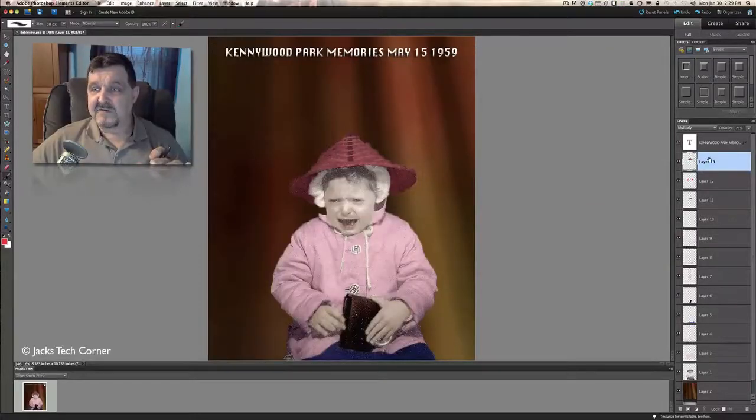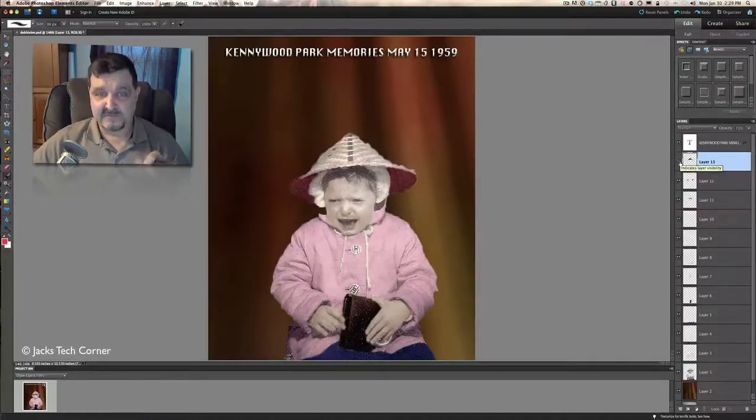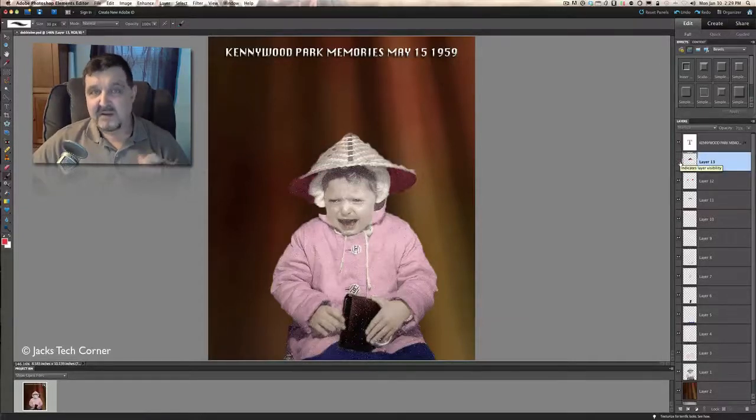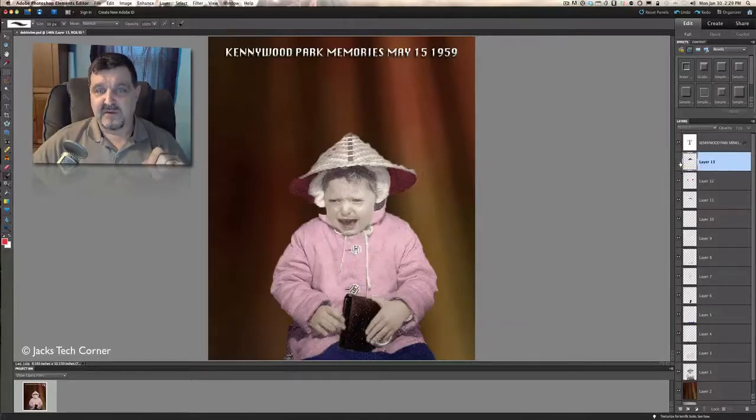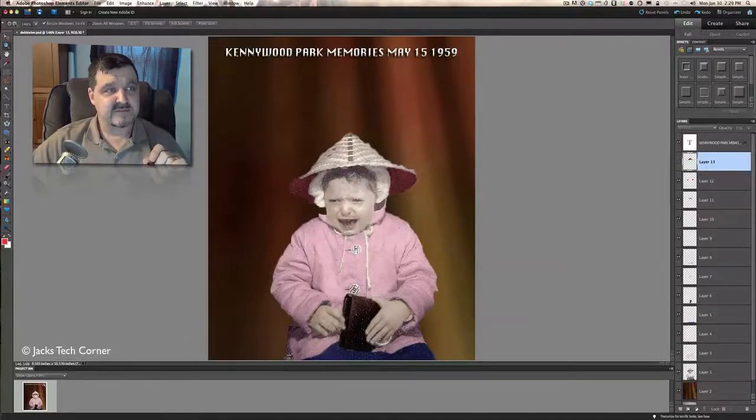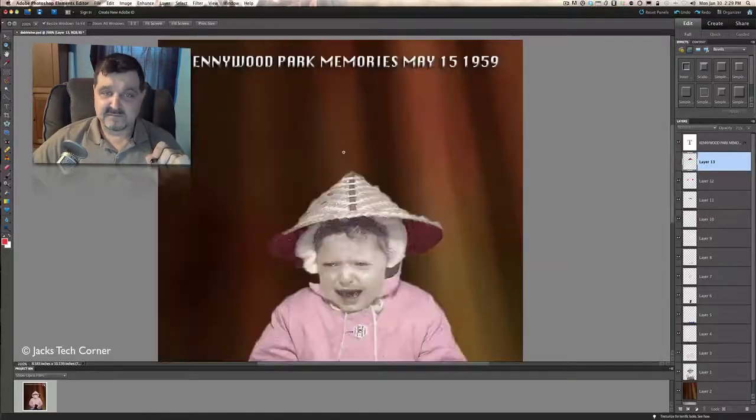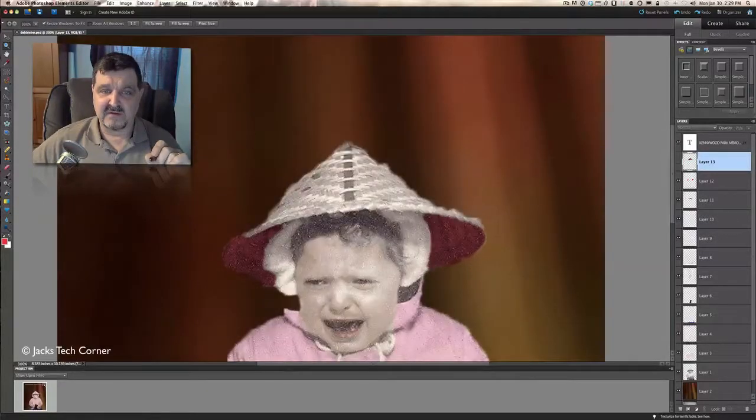What we're going to do here first, I'm going to take the hat and I'm just going to turn off that layer. Now that's what the normal picture looked like before I started to restore it. So we're going to go ahead and increase it by blowing it up here with the magnifying glass, and we're just going to blow this area up right here so we can see the hat better.